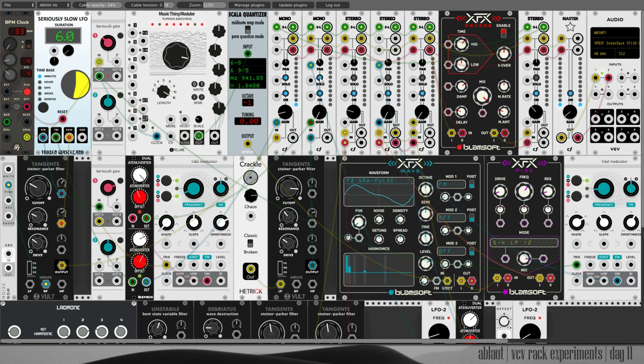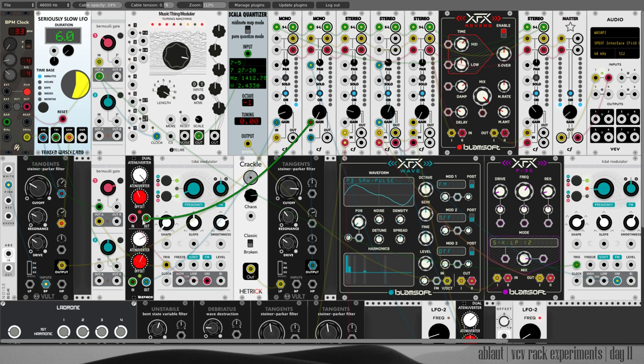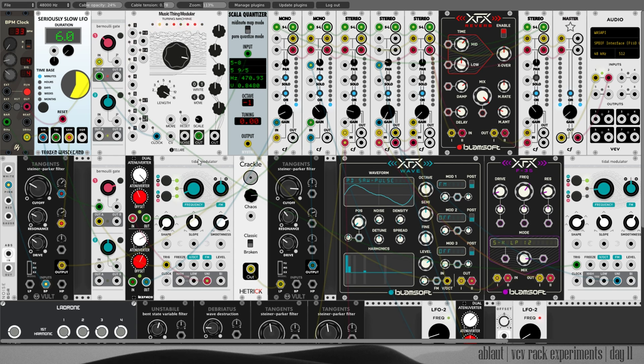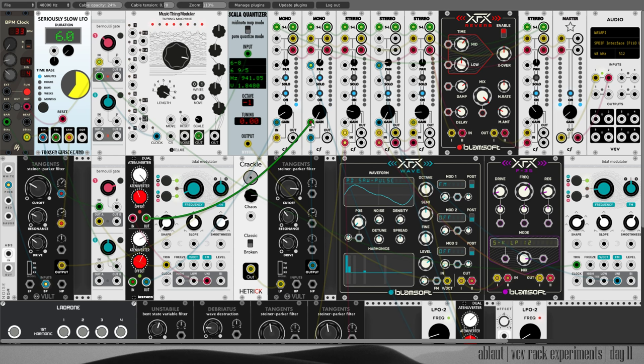There is the second mono channel getting its output from here that comes out of the Tidal Modulator. But that is just for the gain, for the envelope.